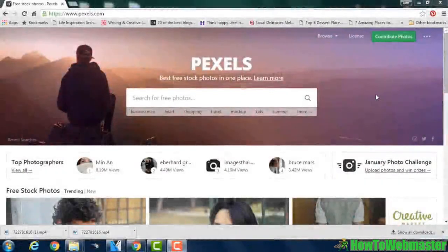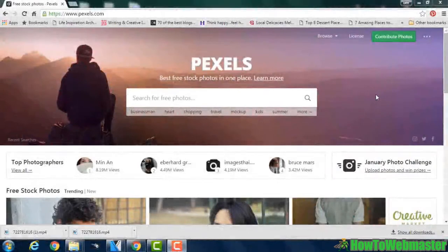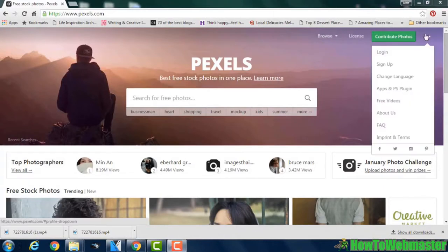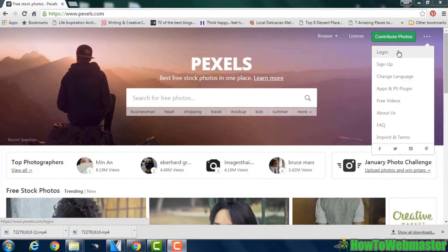Pexels.com is a website which provides a great choice of completely free stock photos. First of all you need to sign up for a free account or log in if you already have an account.